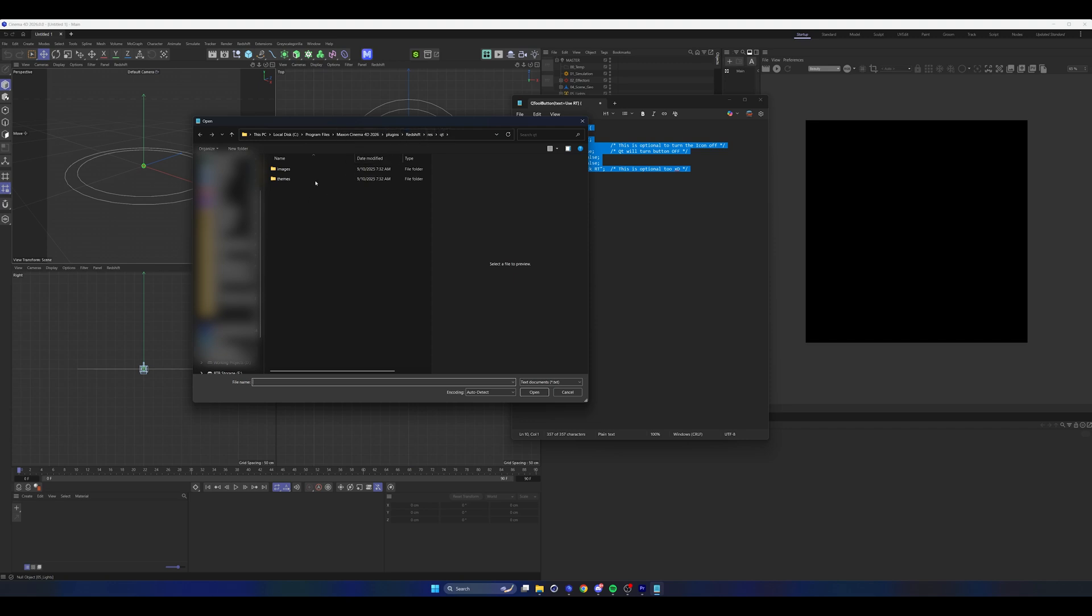Once you're in QT, you should see images and themes. If you don't see any other documents in there, go down to your text documents down here and set it to all files.